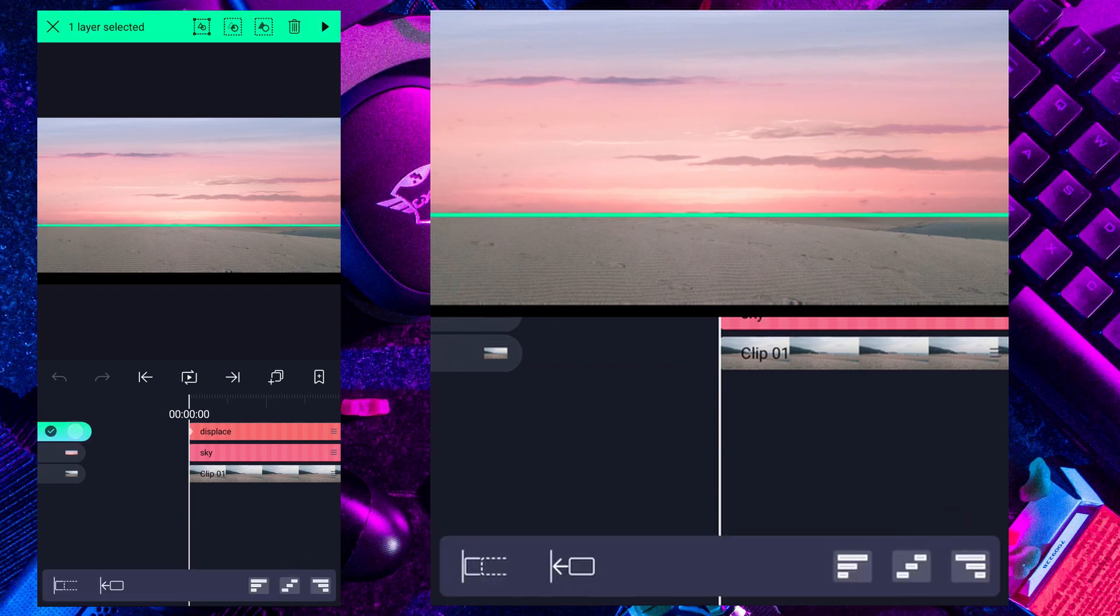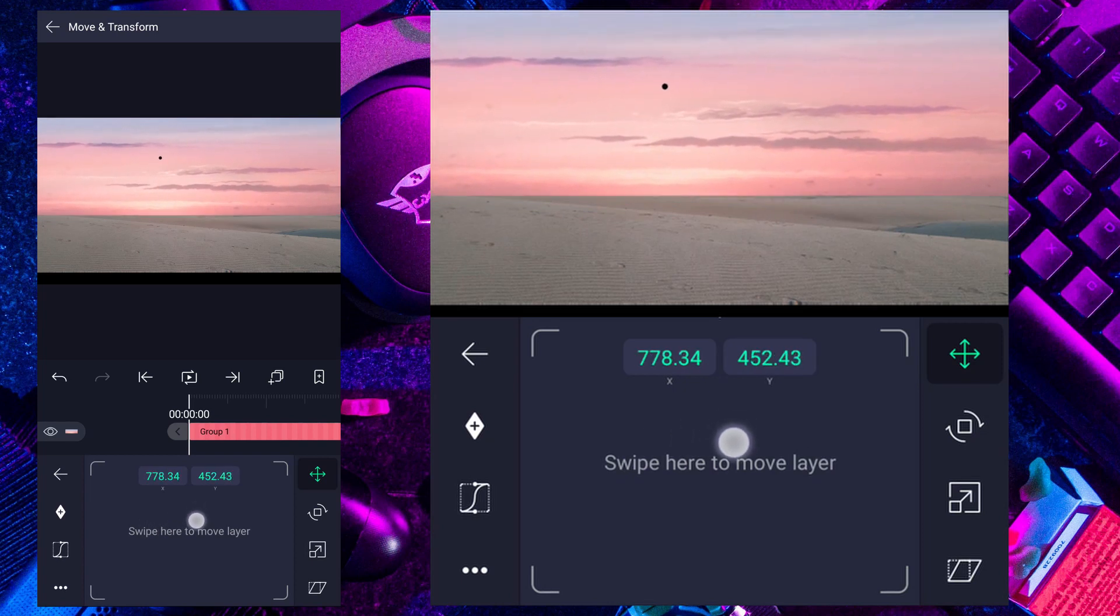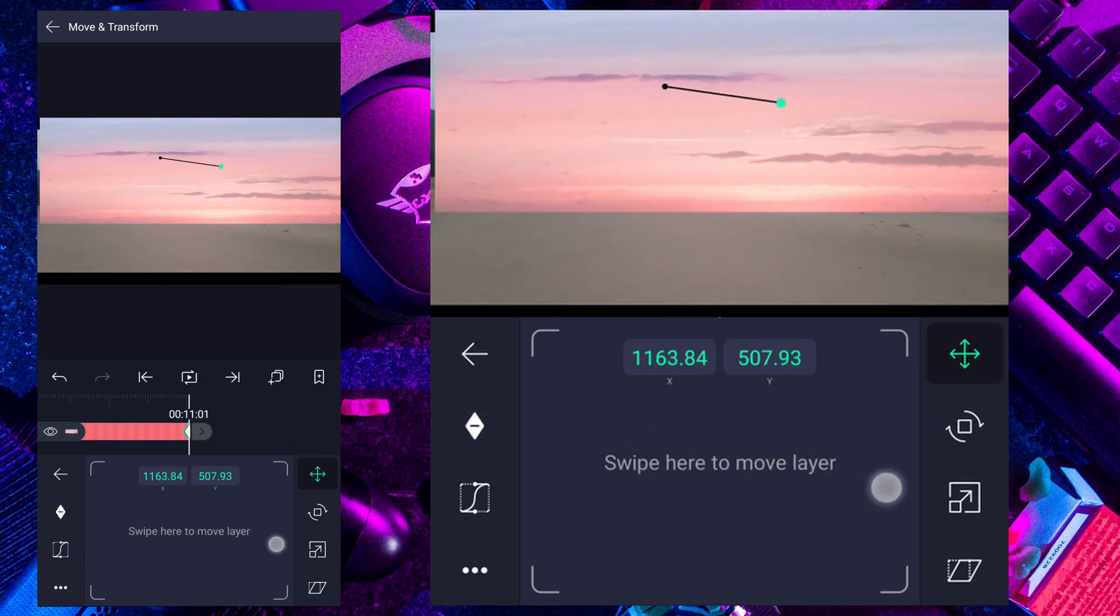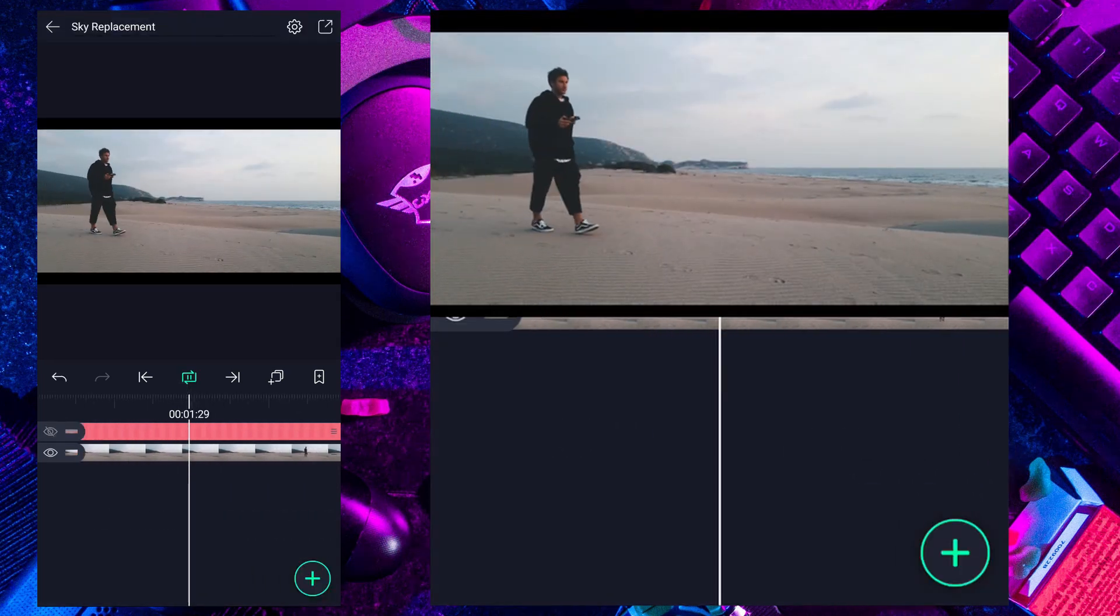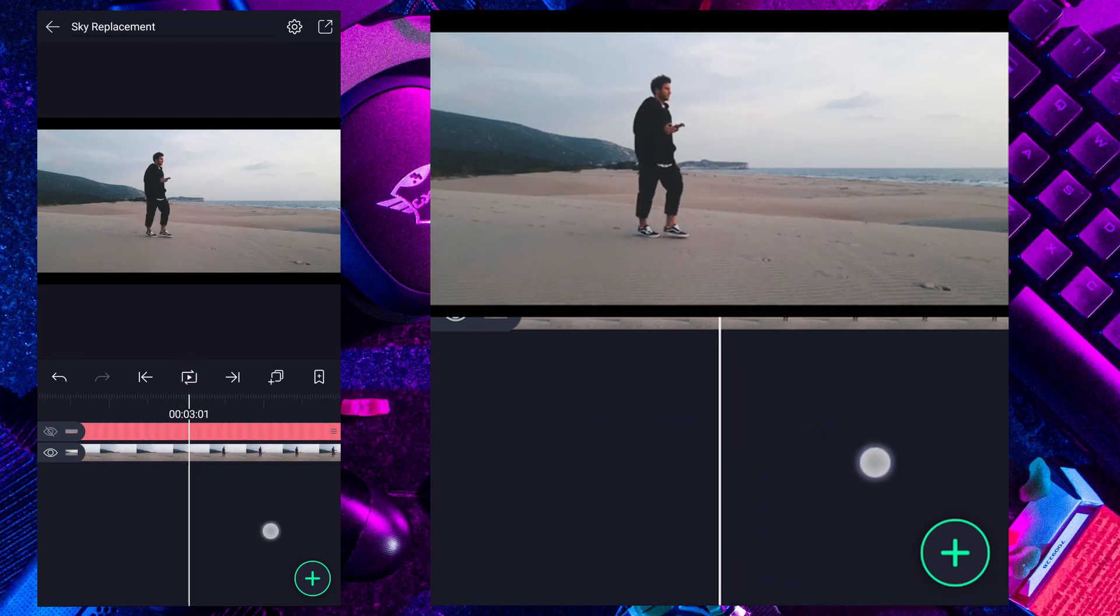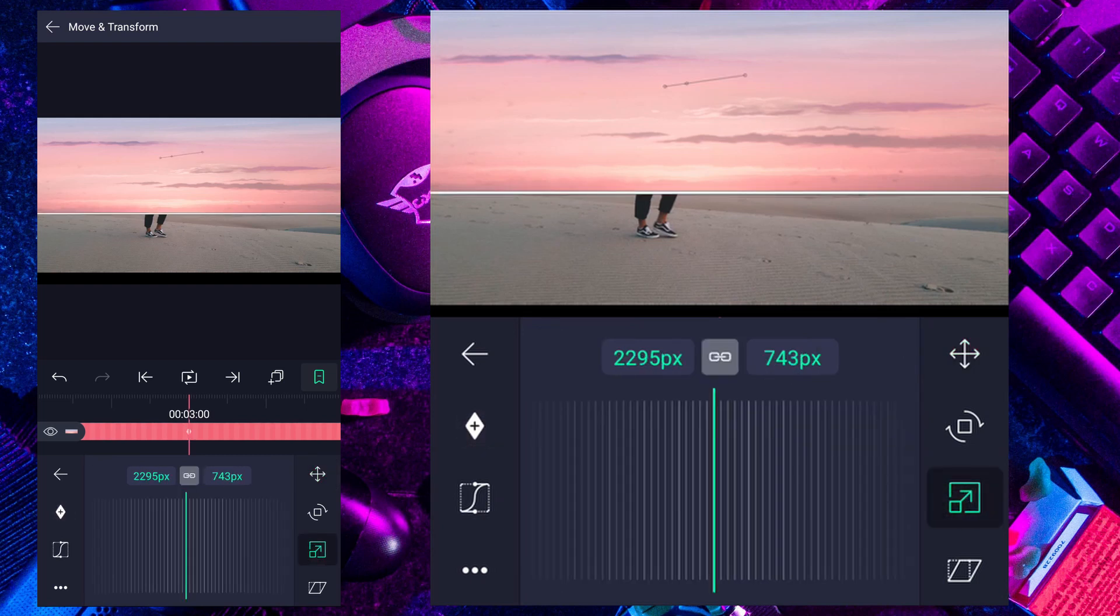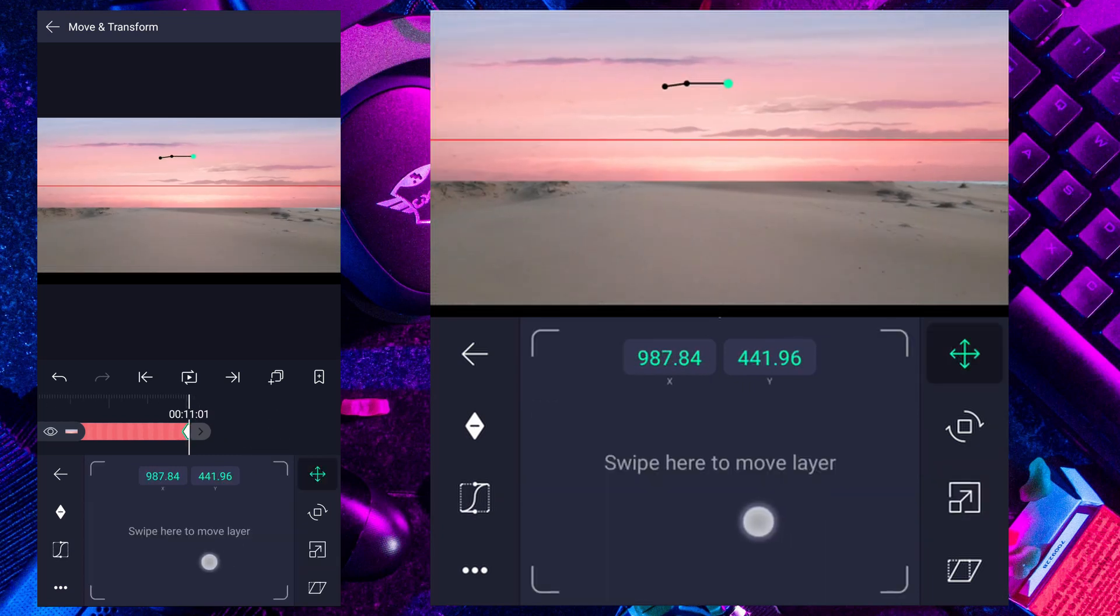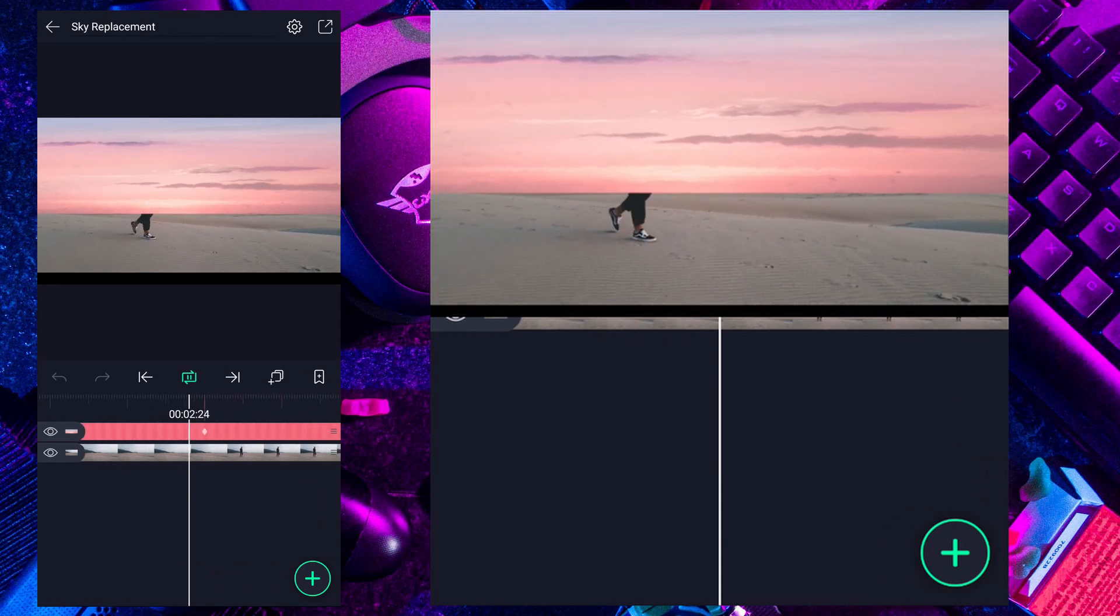Now select these two layers and group them. Now reposition it. Add a move keyframe here. Move to last frame and add another move keyframe. Now adjust the position of sky. From here camera is moving, I am going to add a scale keyframe here to sky layer. Now at the last frame, decrease size. Also adjust the position. Have a look at the preview. Nice.